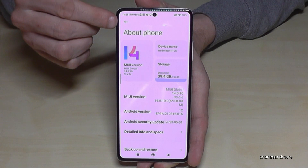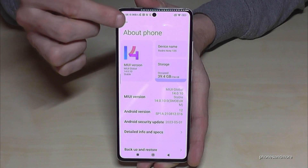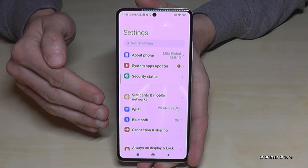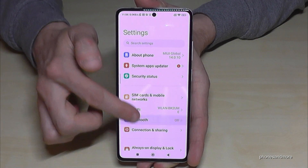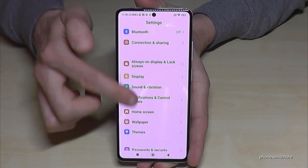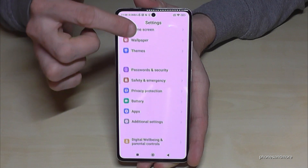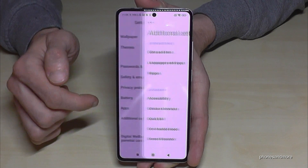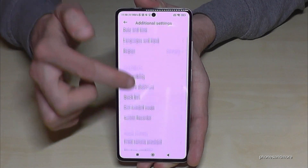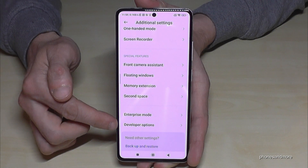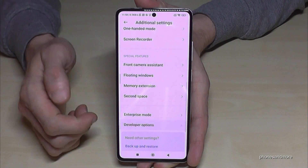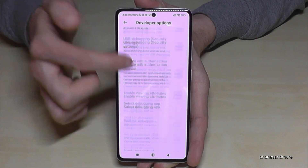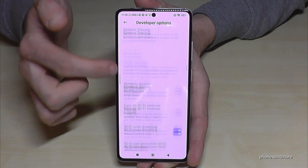To find the developer options, go back one step so that you are back in the general settings. Then scroll down to 'Additional Settings', and at the end of that list you will find the Developer Options.